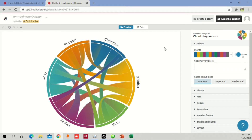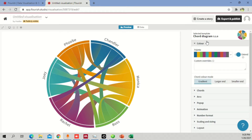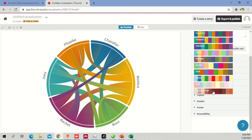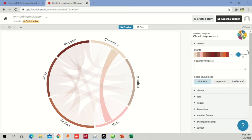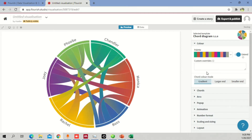You have different options: colors, chords, arcs, pop-ups, animations, number format, scaling, sizing, and layout. Let's start with color. You can click on the palette and choose from options like Flourish 1, Flourish 2, Rainbow, Pastel, Antique, and more. You can pick any option you like and the color variations will change immediately. There's also a chord color mode: gradient means it's stronger at the start and blends toward the end.